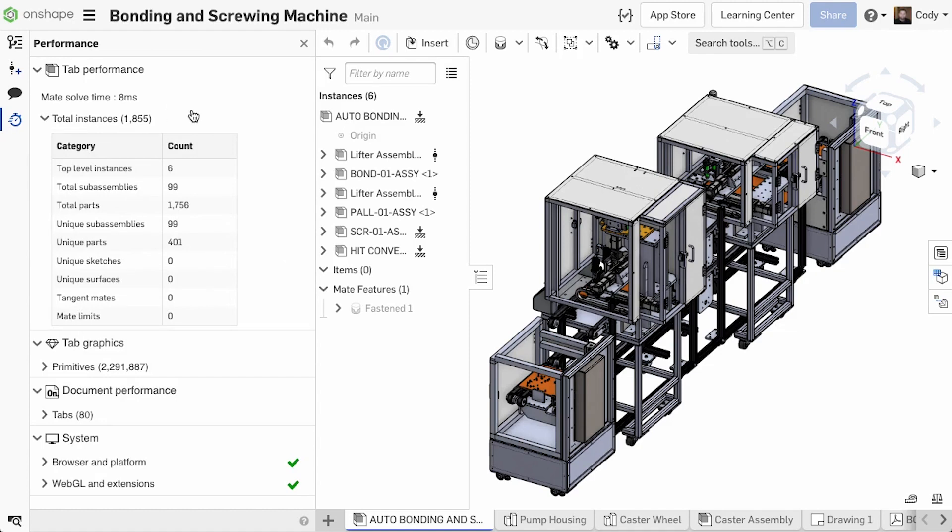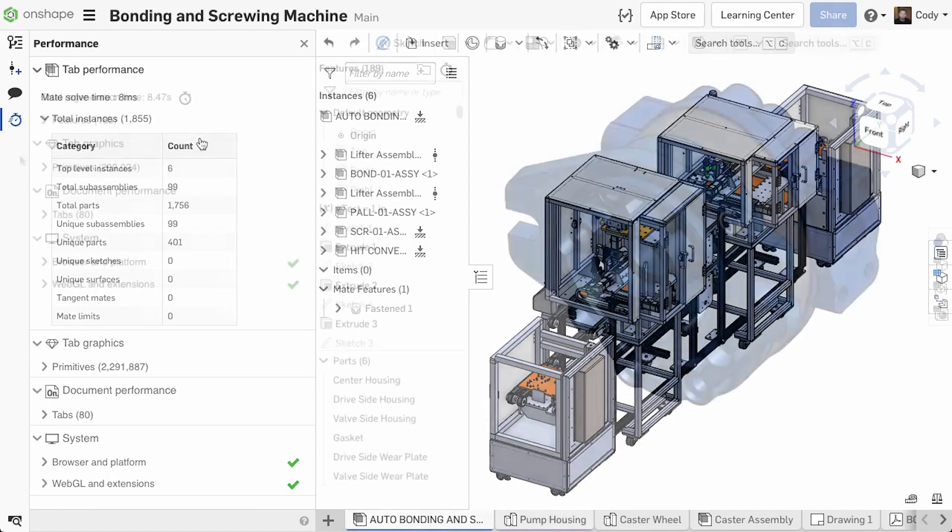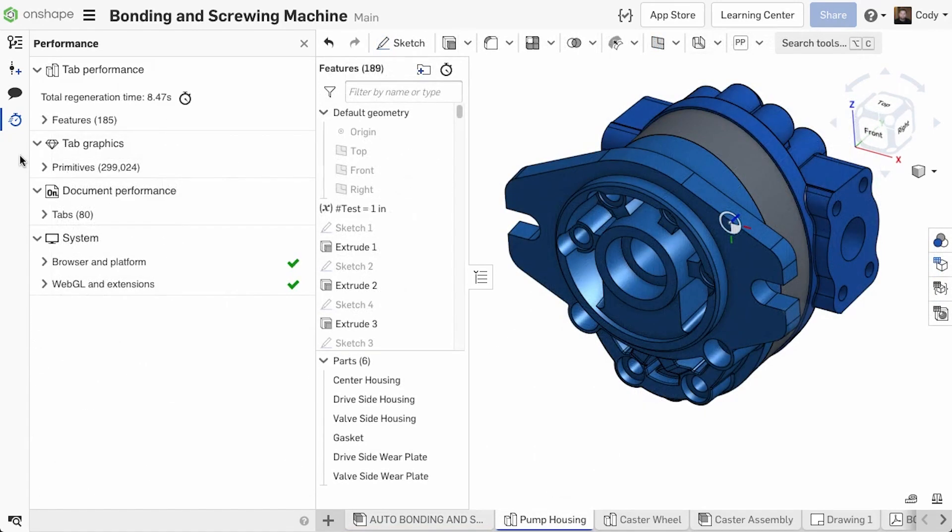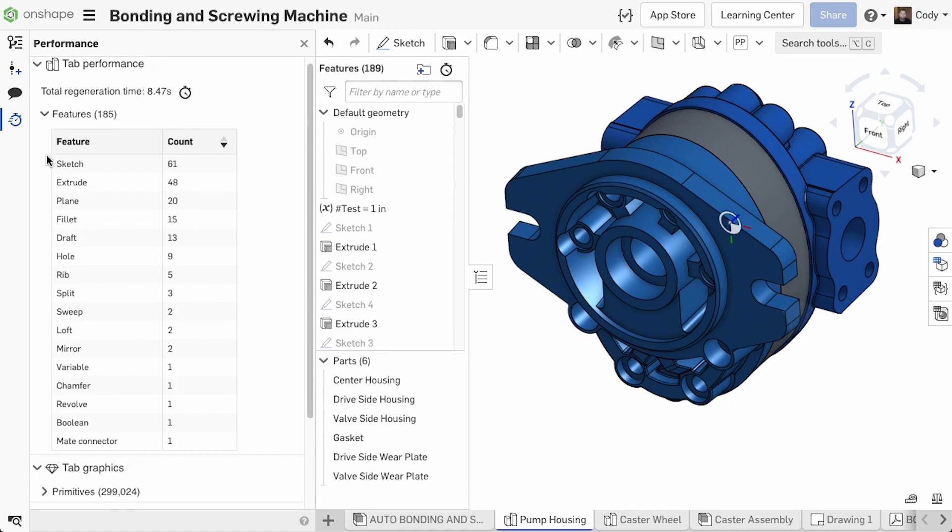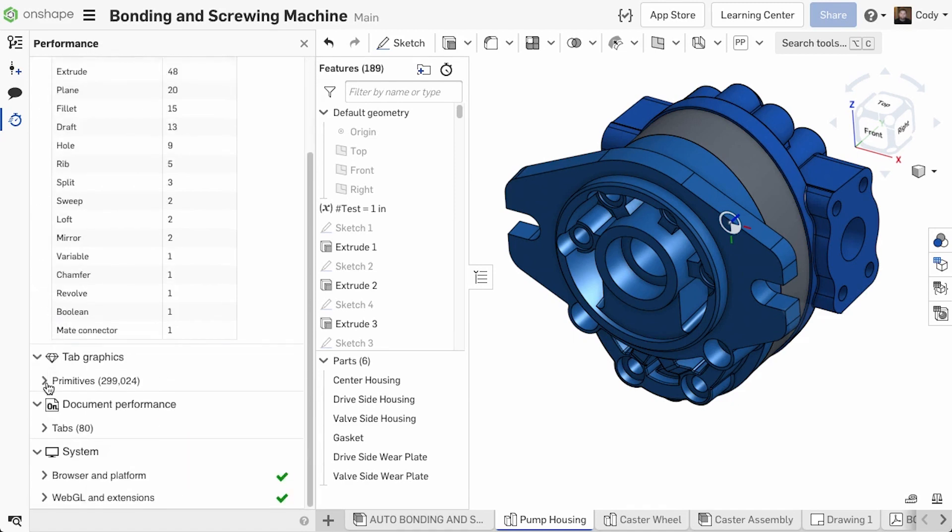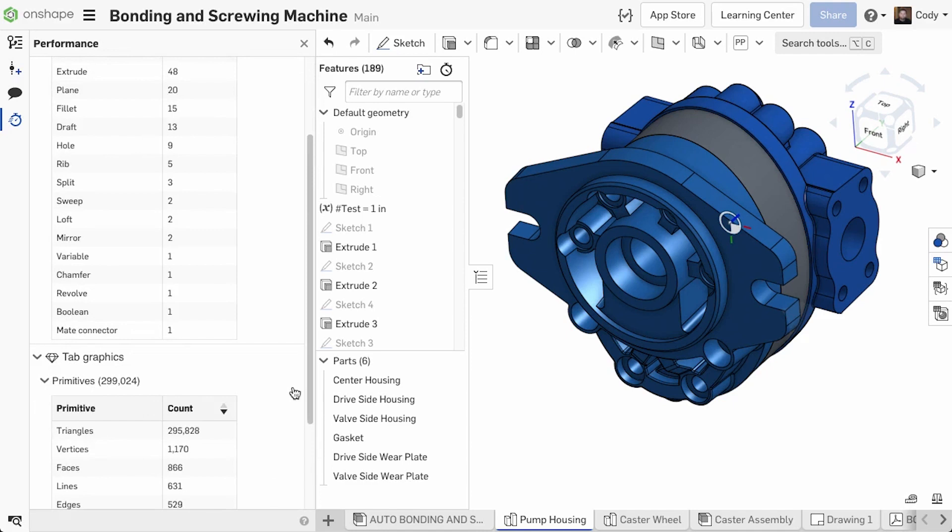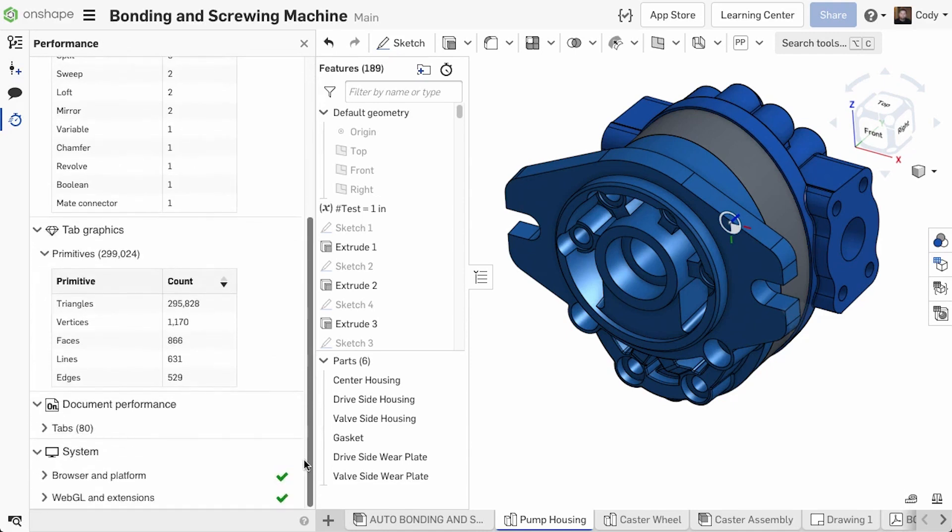Things like total instance count and mate solve time. If I were in a parts studio, I see things like the number of features and the total regeneration time. In addition to tab performance, you also have tab graphics. This displays information like the total number of triangles, faces, edges, and more that are in the tab.